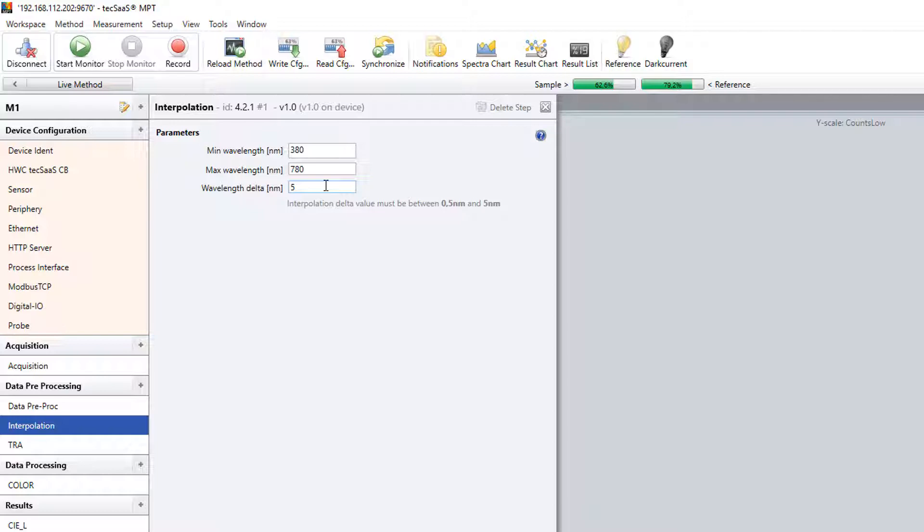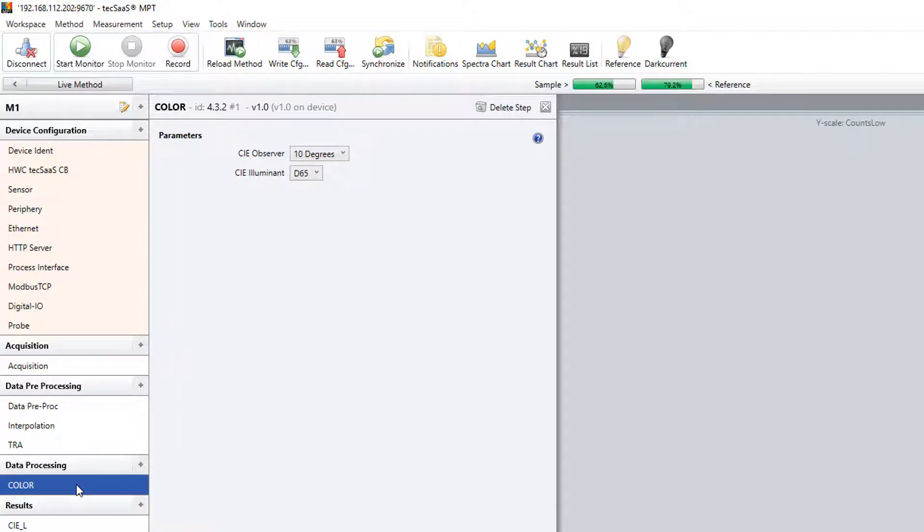The integration time has been selected in a way to arrive at a suitable data level for the spectra. For color evaluation there is a firmware module available which calculates the desired values from the reflection spectra.